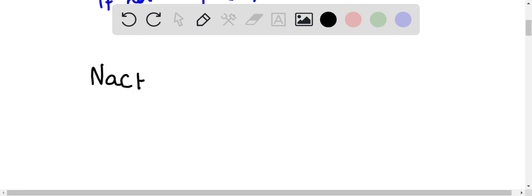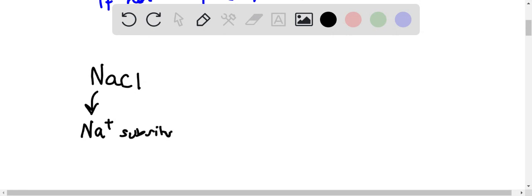...is added, the sodium cation will be substituted. The possibilities—so these are the two possibilities of new formations, right?